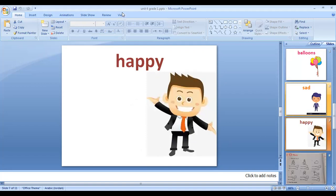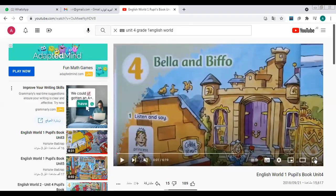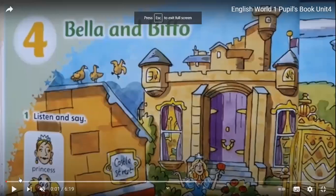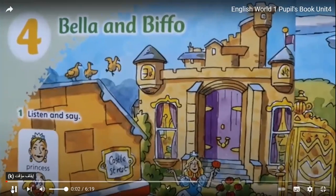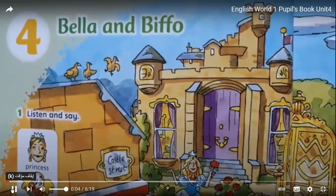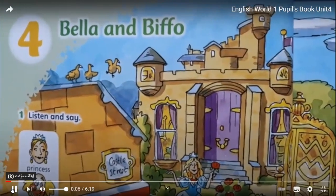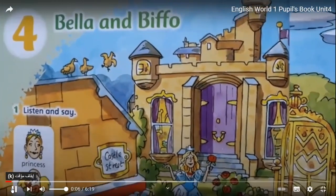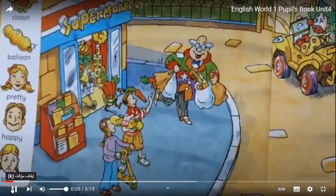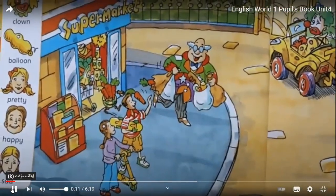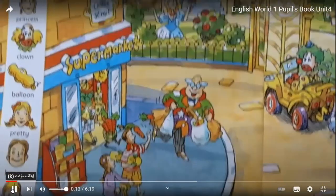Now let's go to the book and listen to the audio for this lesson. Page 51, activity two — listen and read. Mr. Jolly: hello, hello, hello.